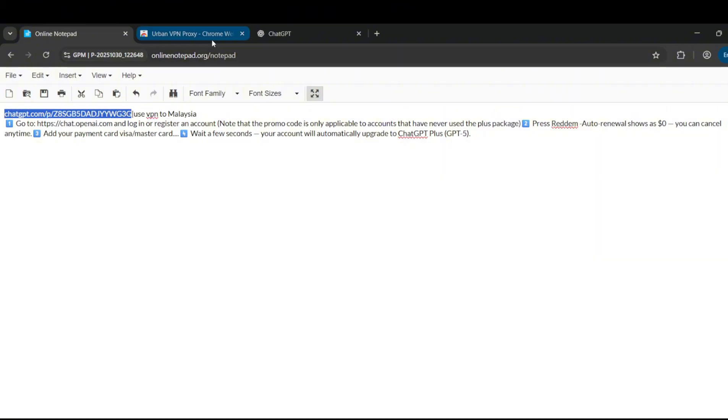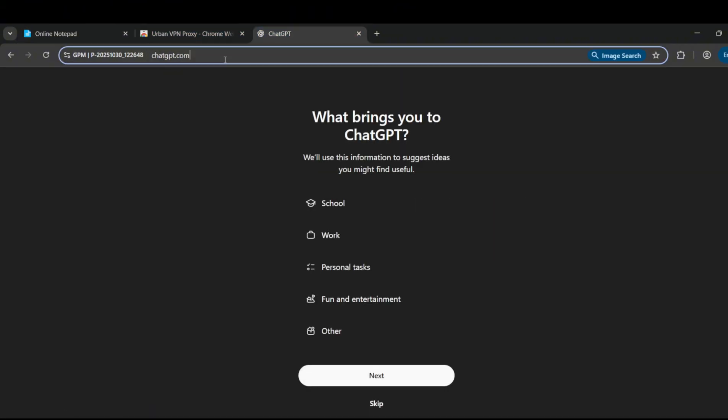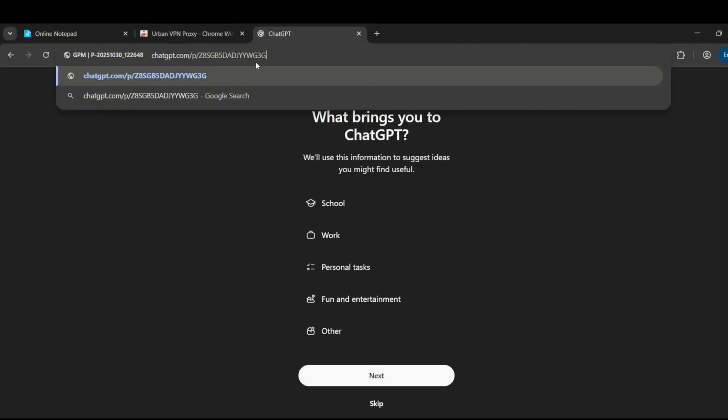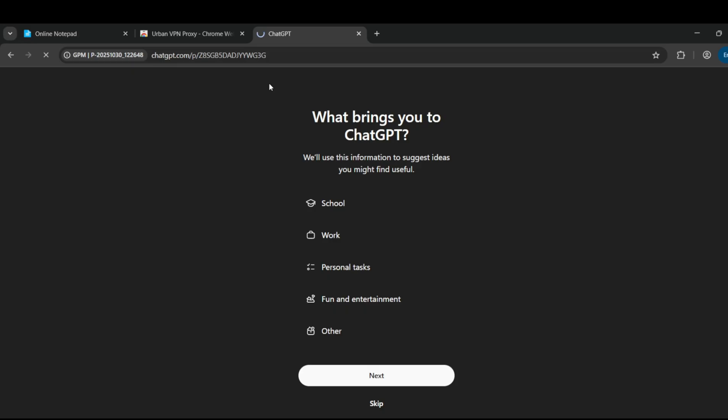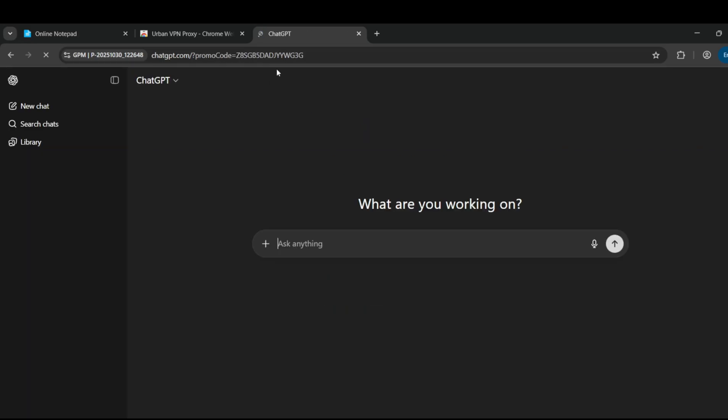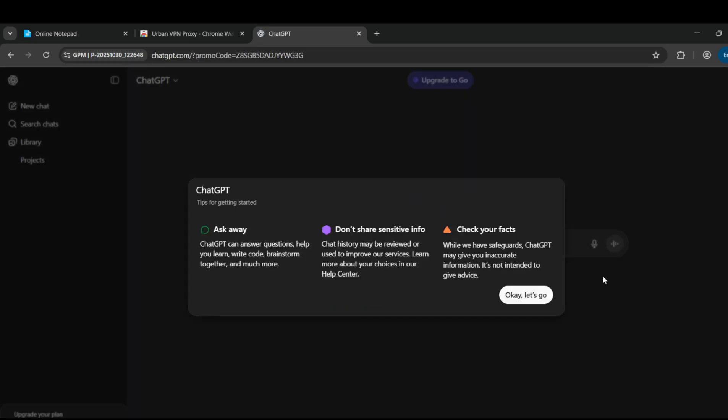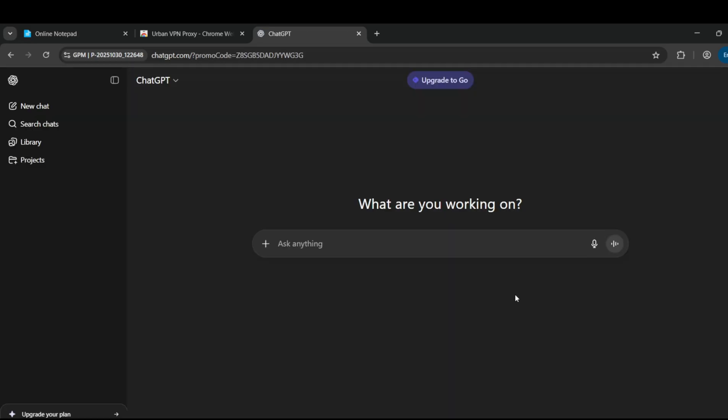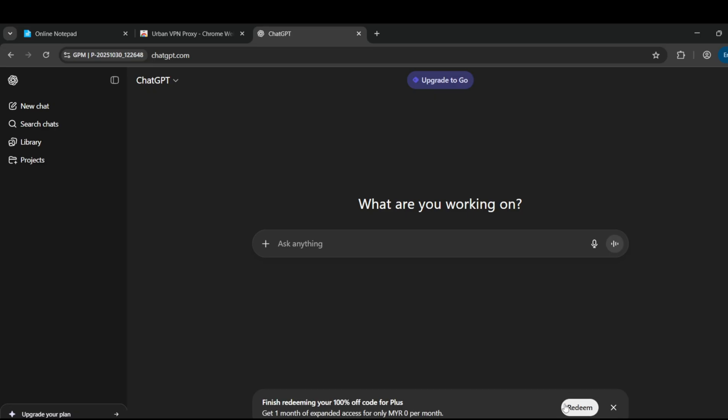Go back to your order page, copy the promo code link, and paste it into your browser's address bar. Once the page loads, you'll see the Redeem button on the right side of the screen. Click it.